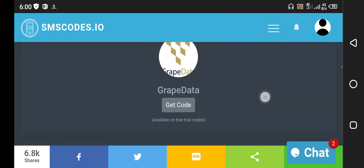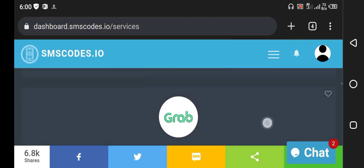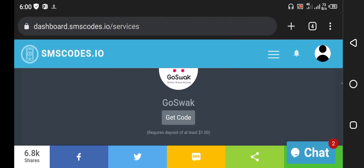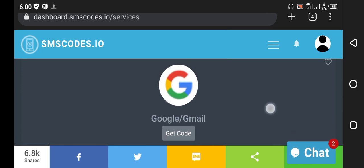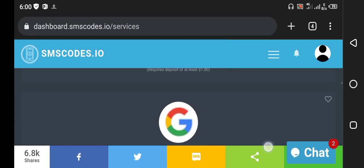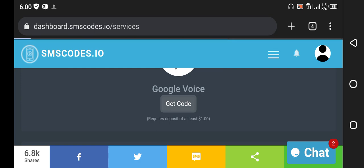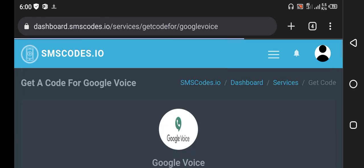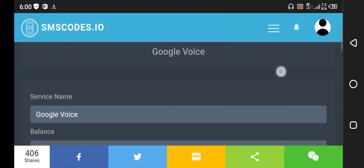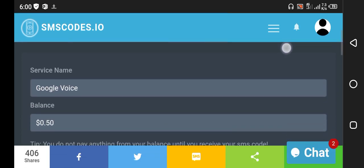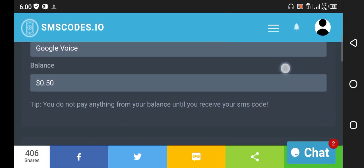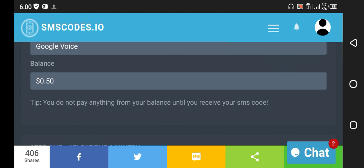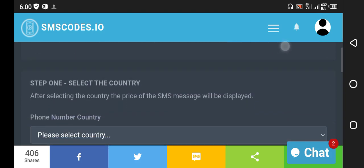Go down. Yes, Google Voice. You can see the Google Voice price is one dollar, so click on get codes. Here you can see I have no balance in my account to buy this number.